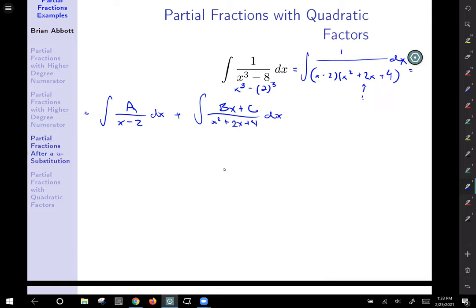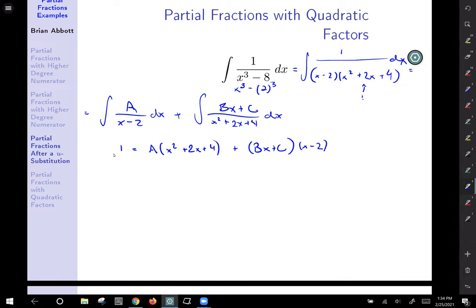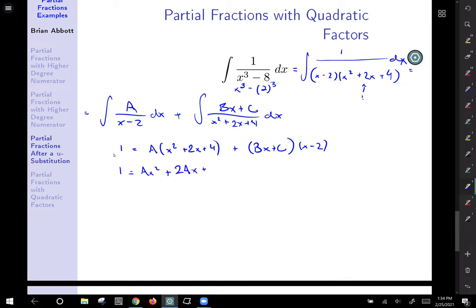Same game as before — take both sides of the partial fraction decomposition and multiply by the denominators. That leaves us with 1 equals A times (x squared plus 2x plus 4) plus (Bx plus C) times (x minus 2). Let's distribute things out and see what we get.